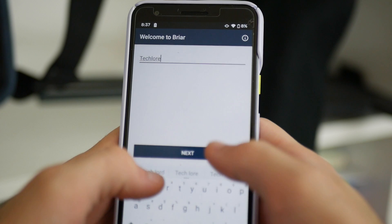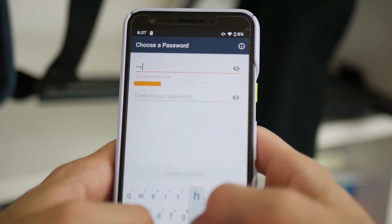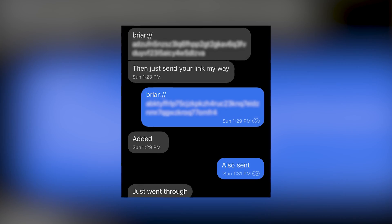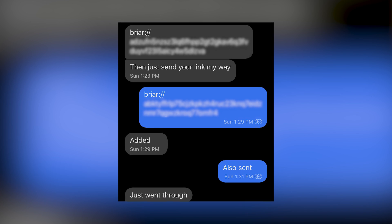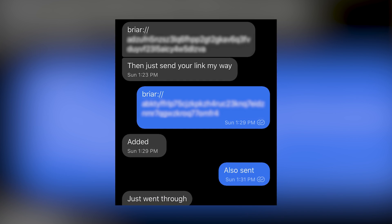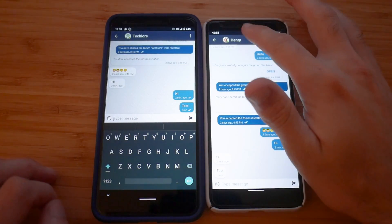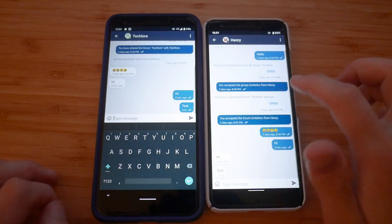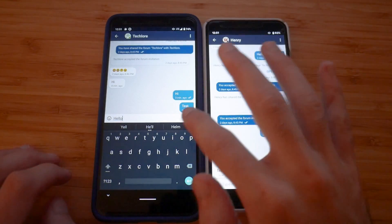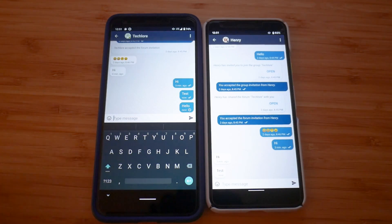There aren't many cons in the privacy and security field when it comes to Briar — it kind of is one of the main standards we can use for messaging. When you first open the app, you pick a username and password. As for adding a contact remotely, you share your link with your contact and they share their link with you. Once you both add each other's links, you're good to start communicating. Since it is peer-to-peer, your messages will not be sent to the other individual if they are offline. If you leave Briar running all day in the background, it'll constantly try to send the message and wait for your contact to go online, otherwise the message will simply never send.